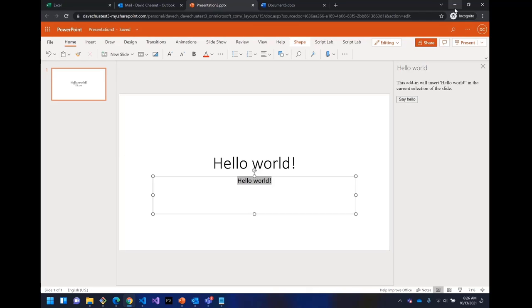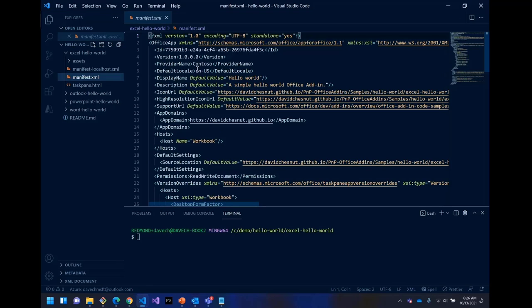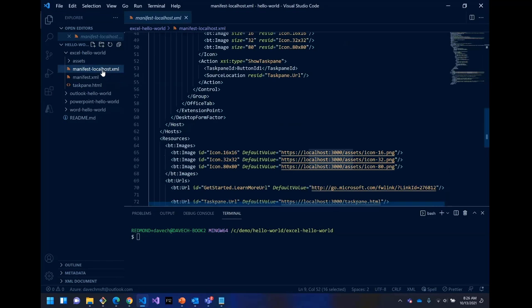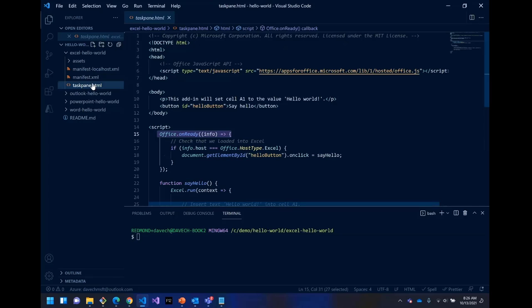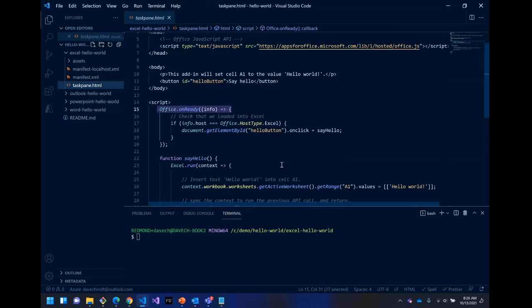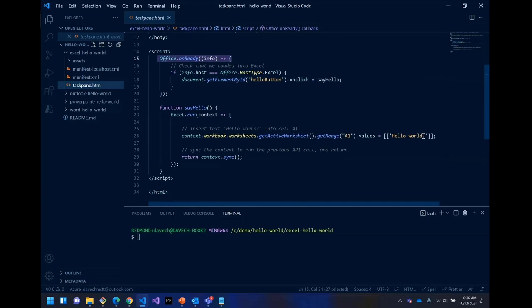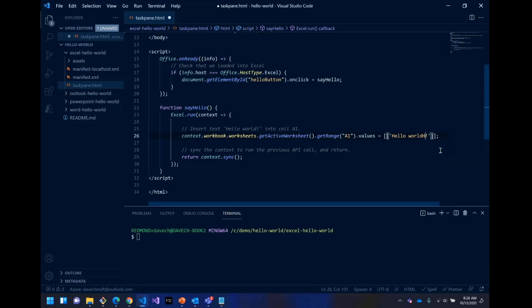Now, if you do want to set up a web server and you might want to do that, if maybe you want to change the code, maybe I want this to say instead of Hello World, maybe just say Hey everybody.